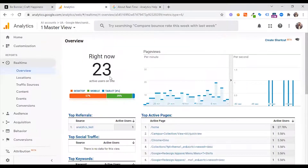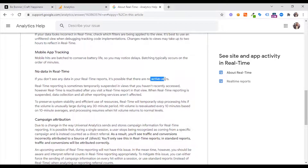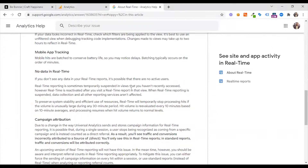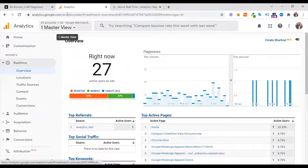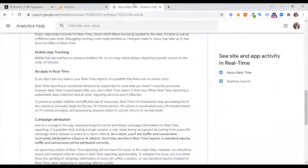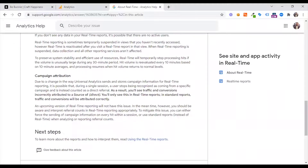If there's no data in real-time, you can still check how you can use real-time data. You can use the tracking code to check your overall real-time traffic impact. Internal traffic should be restricted — internal traffic from a slow view may affect the data. Regarding campaign attribution: due to a change in the way Universal Analytics sends and stores campaign information for real-time reporting, it is possible that during a single session a user stops being recognized as coming from a specific campaign and is instead counted as a direct referral.